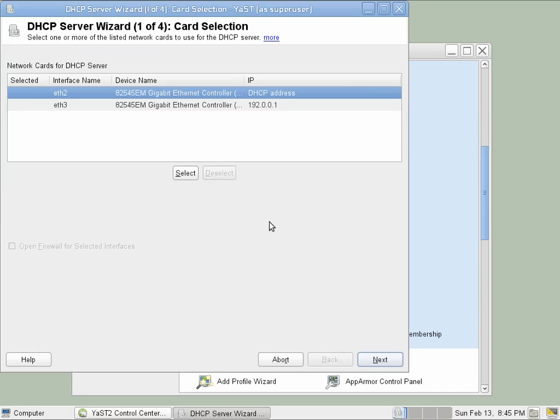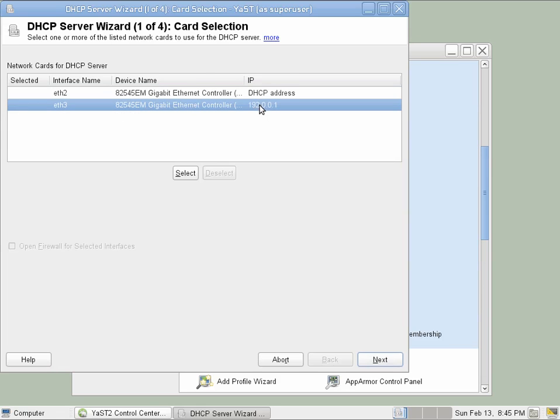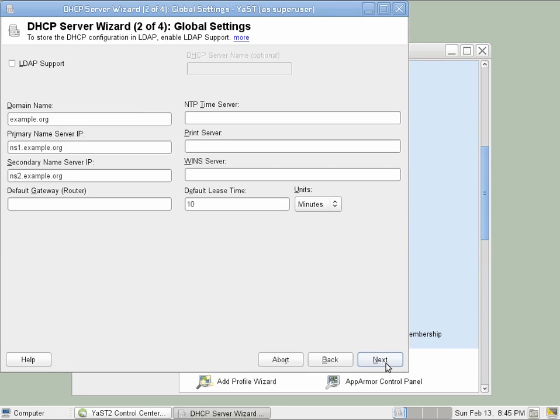Important steps to keep in mind. Always choose an interface with a statically assigned IP address. Then we have to fill in the basic information. In this case, I've made up a domain dnet220.dnet.